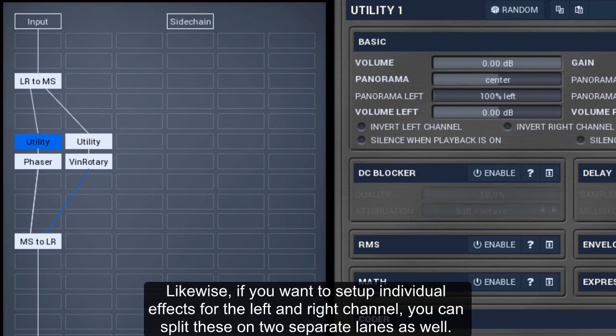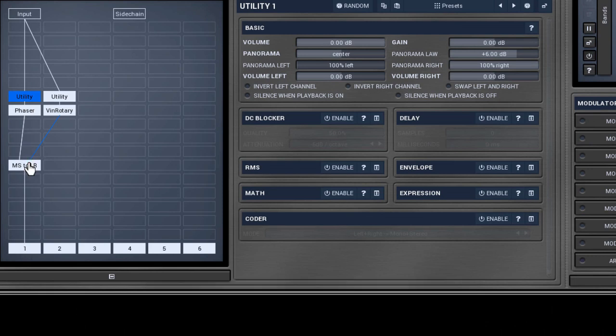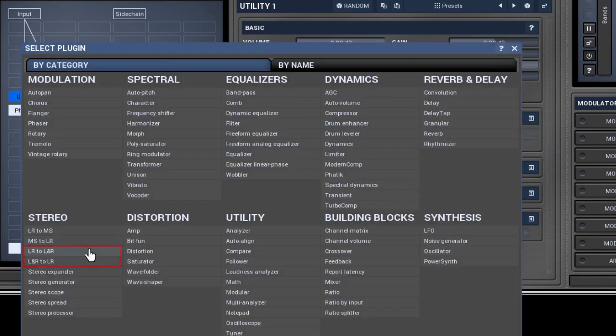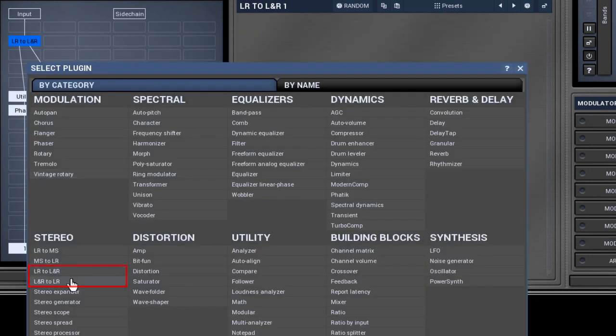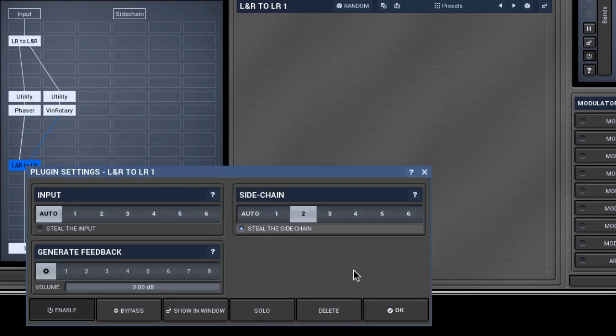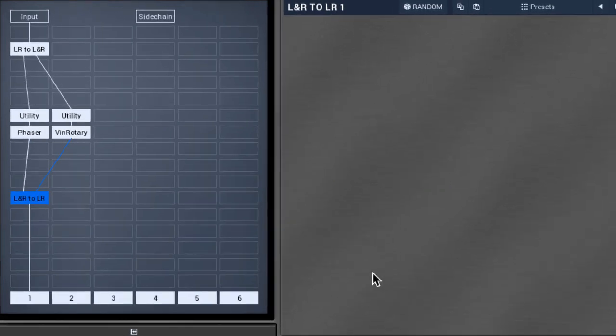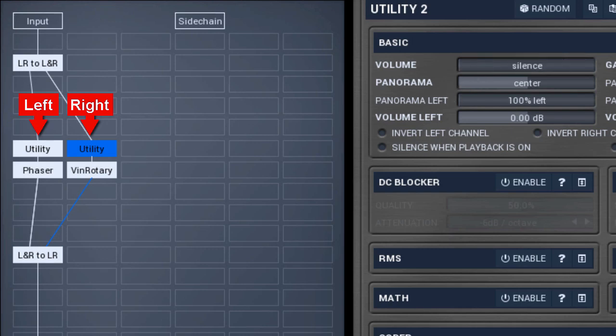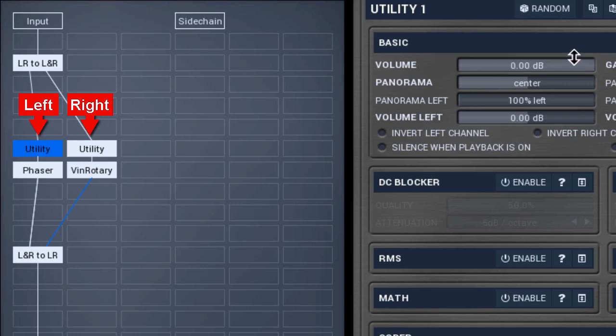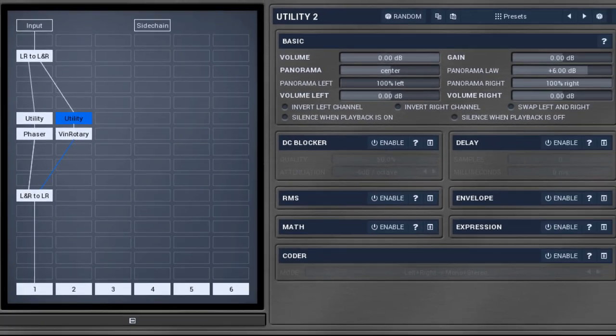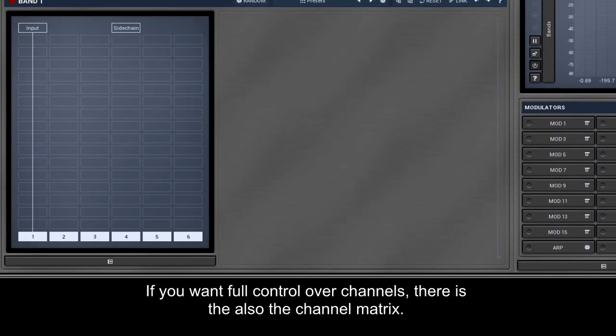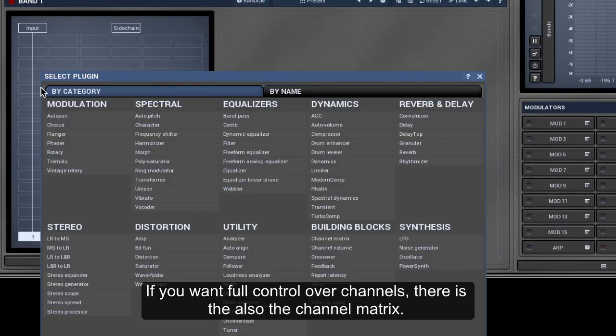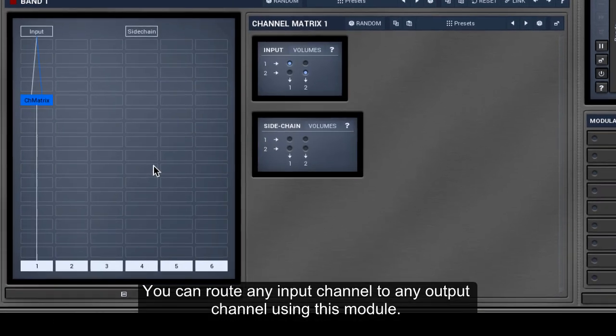Likewise, if you want to set up individual effects for the left and right channel, you can split these on two separate lanes as well. If you want full control over channels, there is also the channel matrix. You can route any input channel to any output channel using this module.